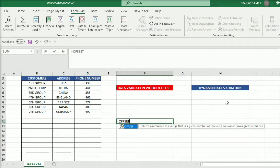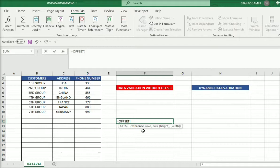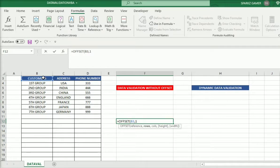The OFFSET function has four arguments: reference, rows, columns, height, and width. The first argument is the heading reference — just the heading cell. In our example that is 'Customers'. The second argument, rows, means how many rows to move from the starting point. If it's 1, it moves to the first group. The third argument, columns — I'm mentioning zero here because it's in the first column, and zero is the default.